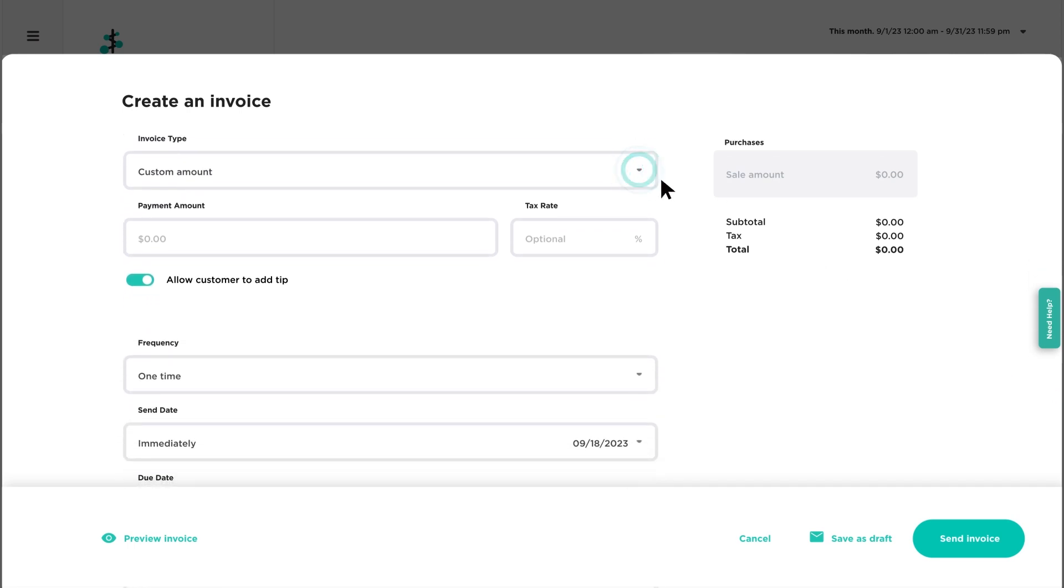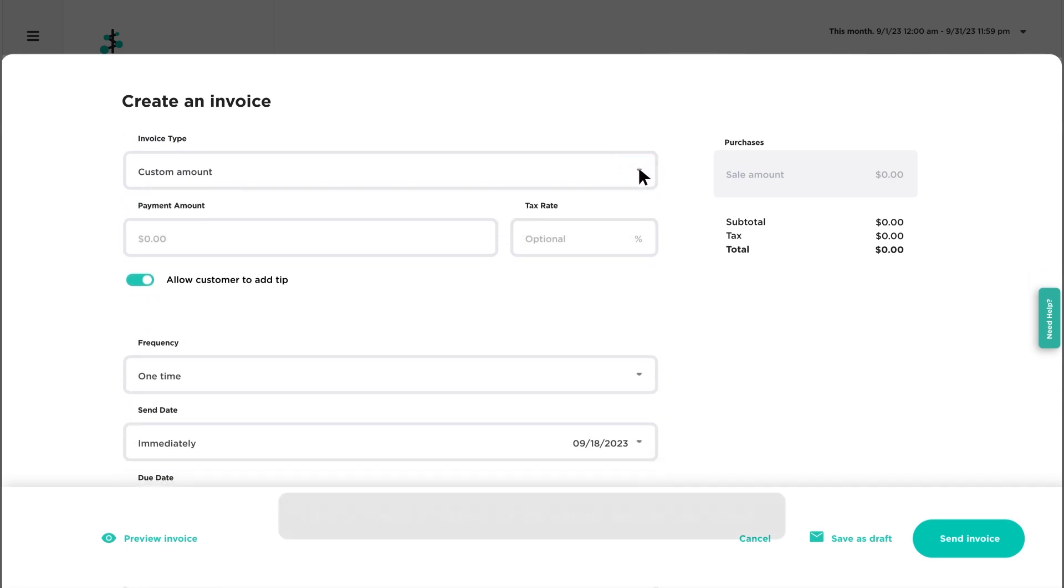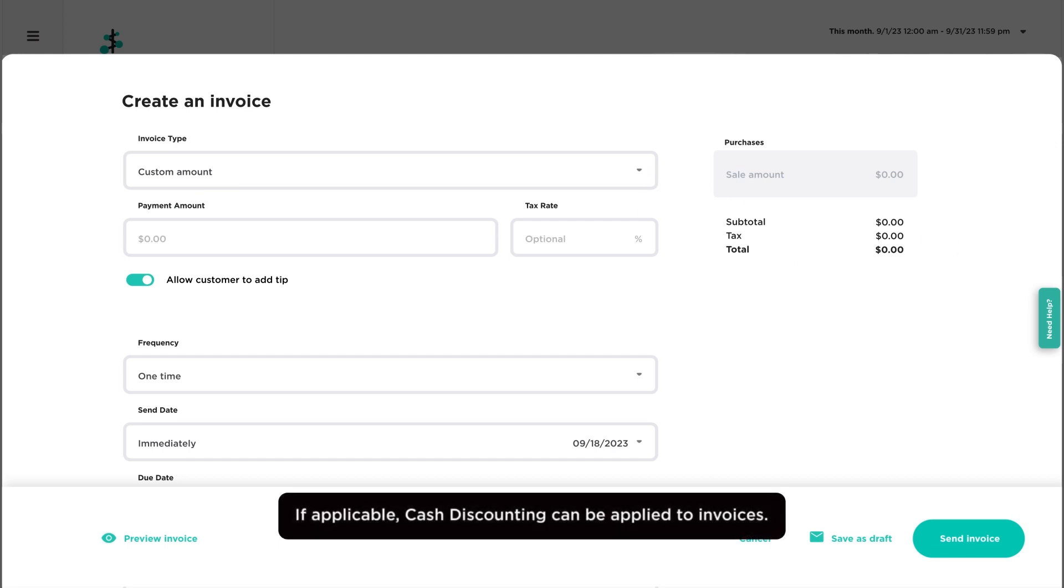Then select the invoice type. For custom amounts, simply enter the payment amount.